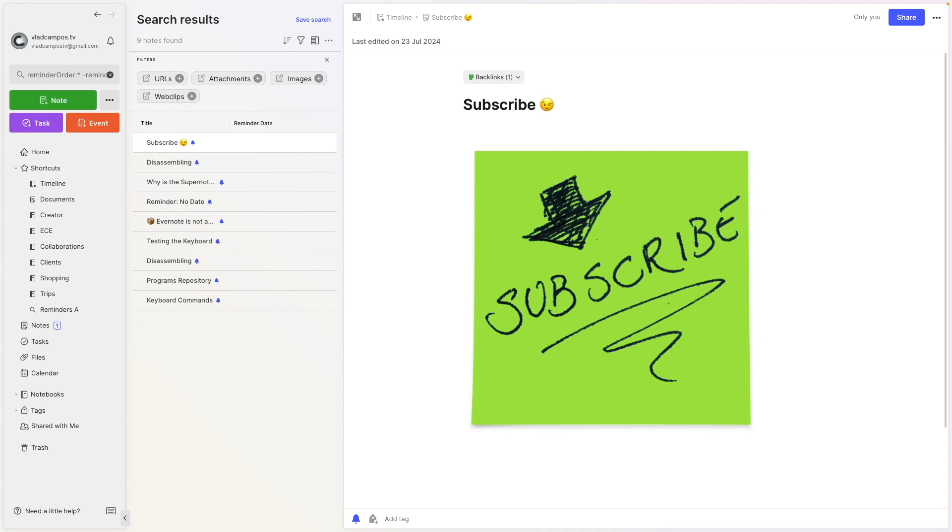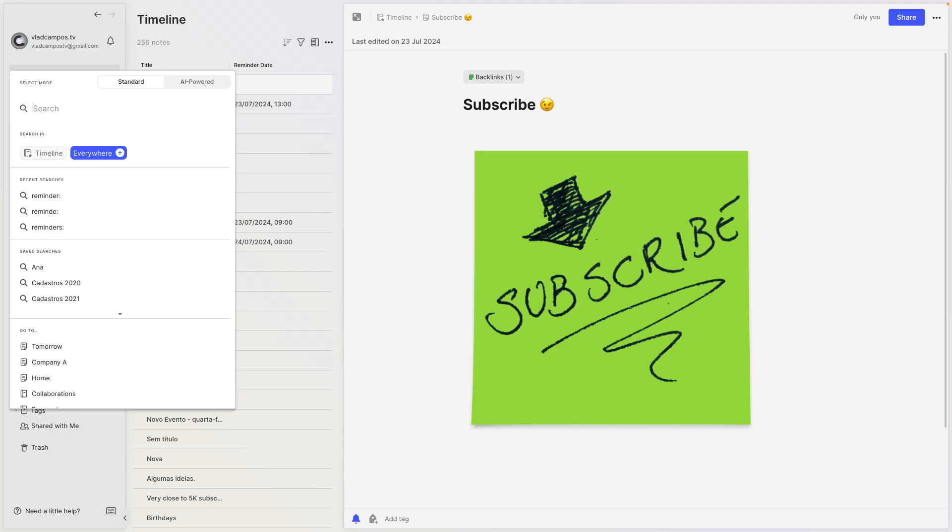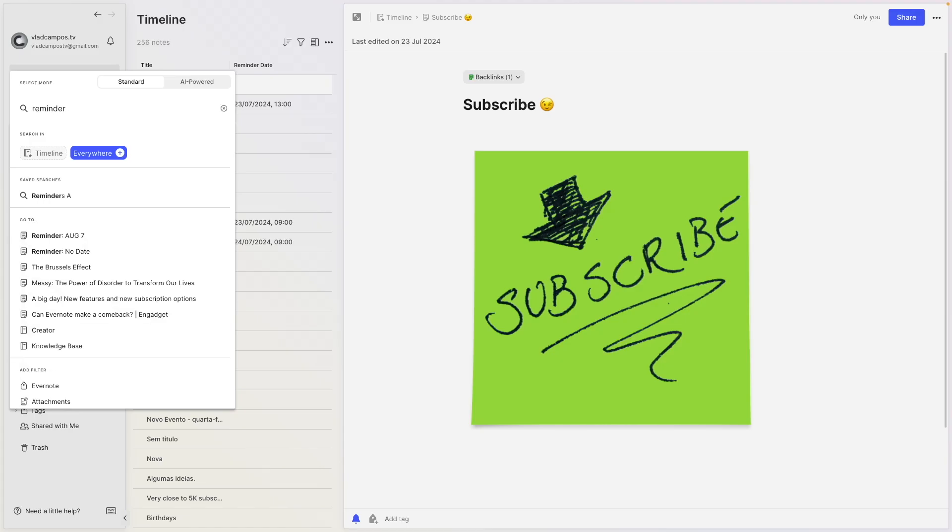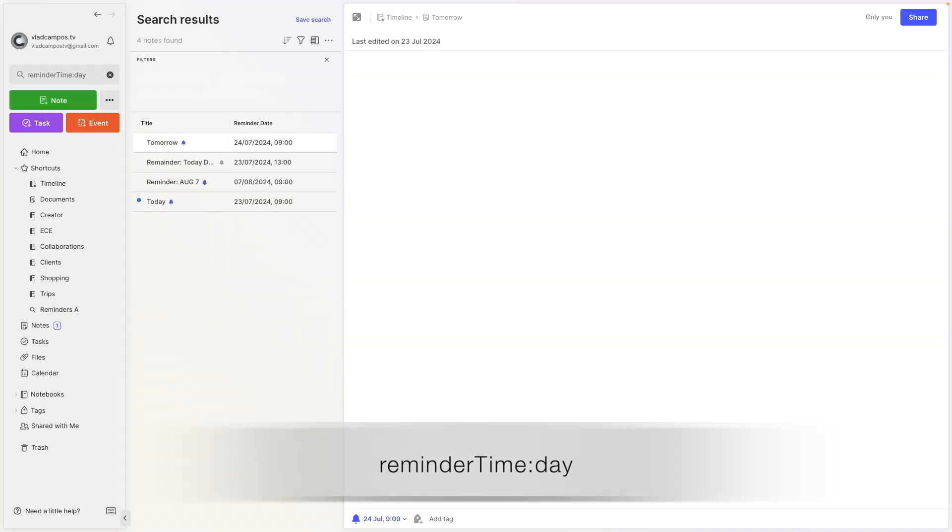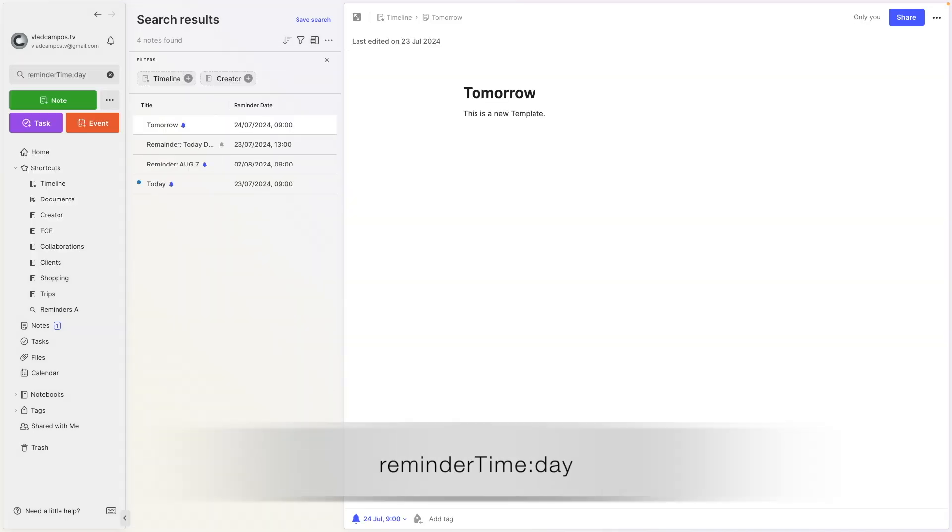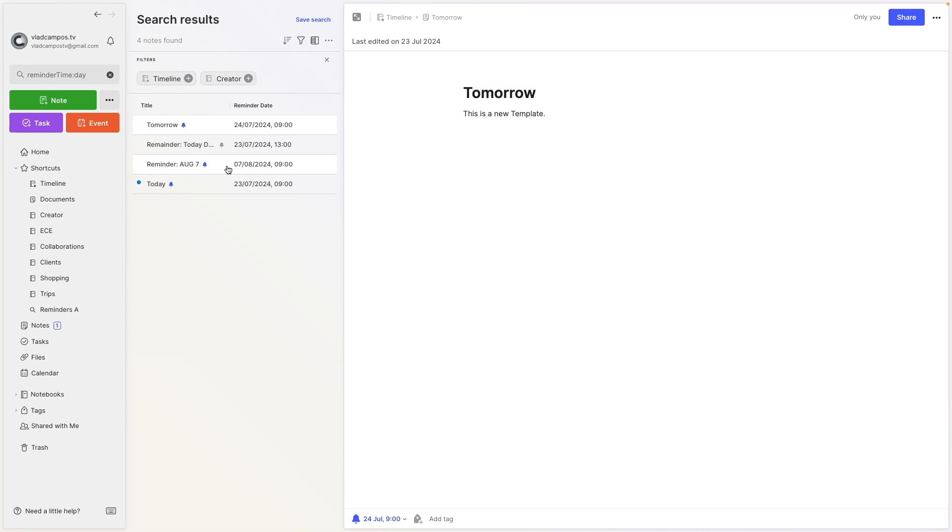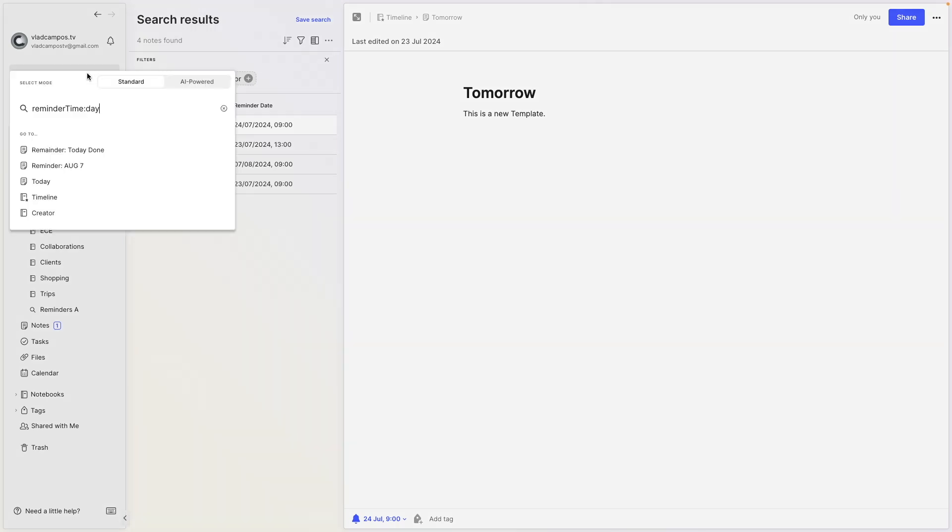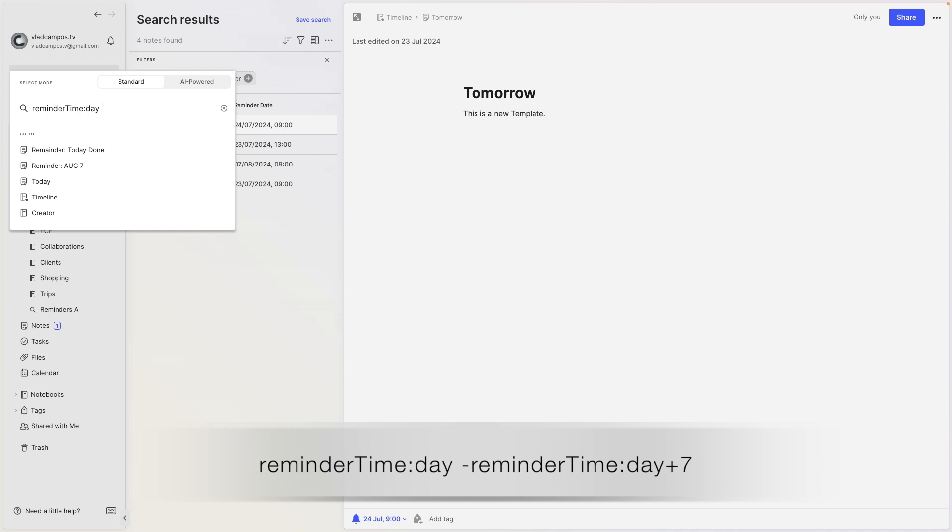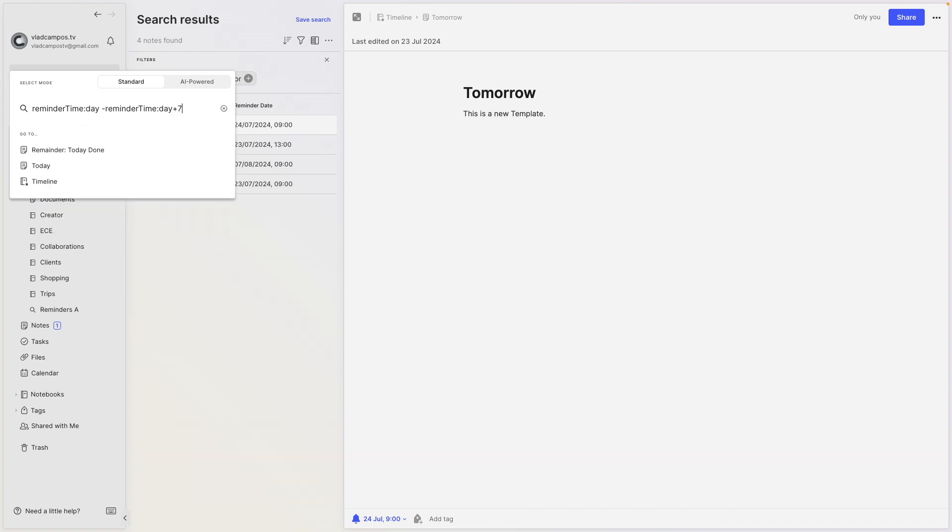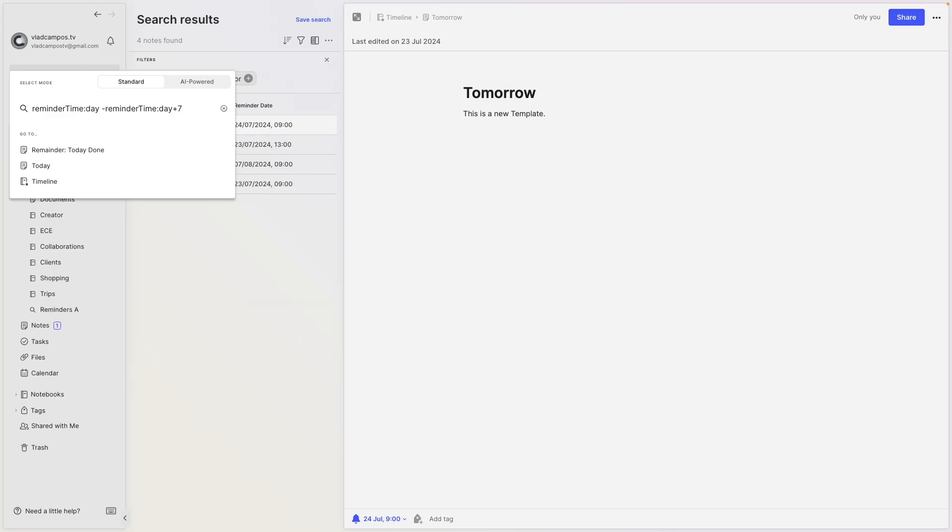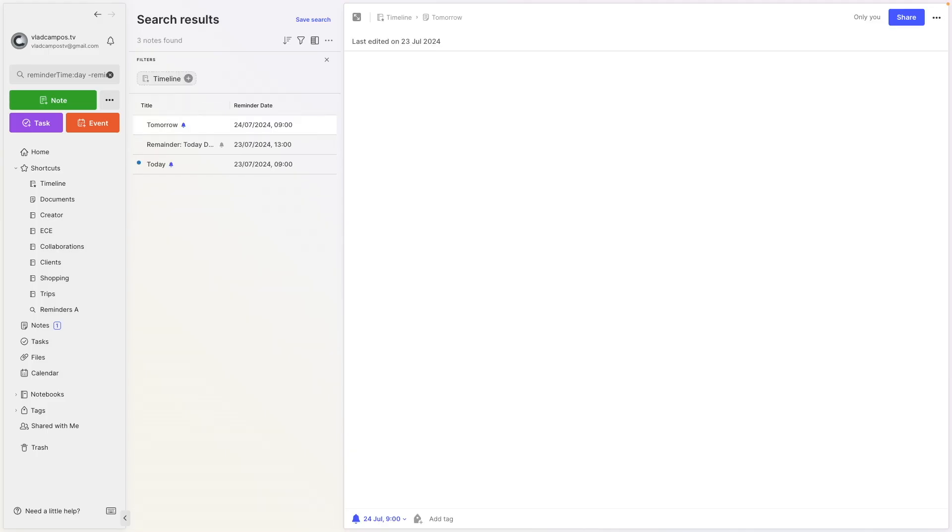And I'll also exclude the reminders with the reminders that have a due date for the next seven days. Let's start with reminder time day. So we have here all the reminders from today on. 24, 23, 7, and 23. This one here is more than seven days. So let's limit it to the next seven days. So minus reminder time day plus seven. This second part will exclude anything that comes after the next seven days. There we have it.